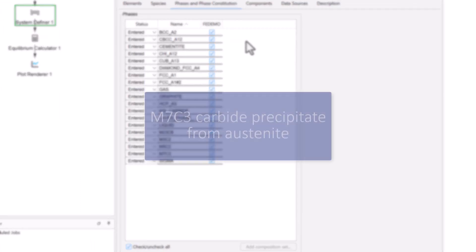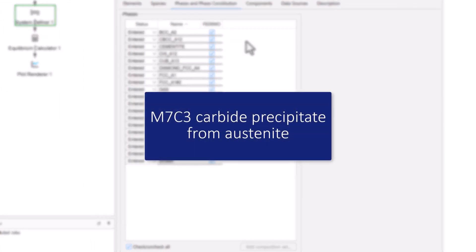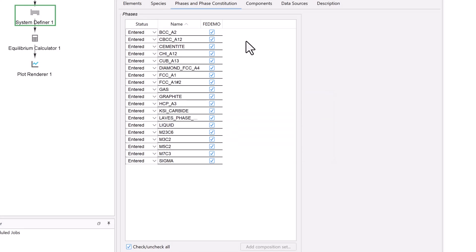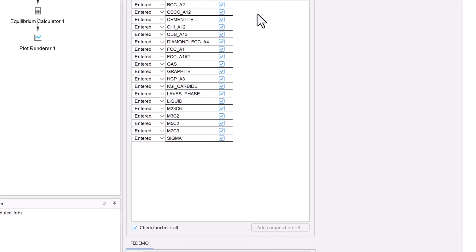We will be calculating the driving force of the M7C3 carbide precipitate from austenite, so we only need to select two phases: the M7C3 carbide precipitate phase and the austenite phase.